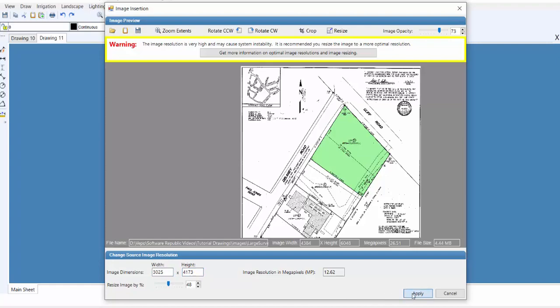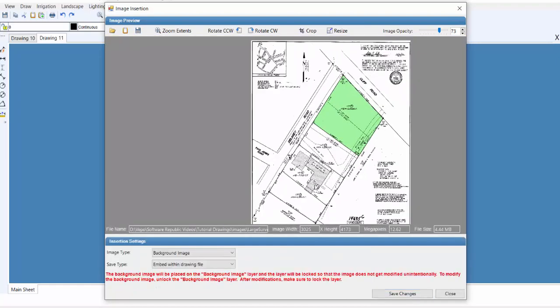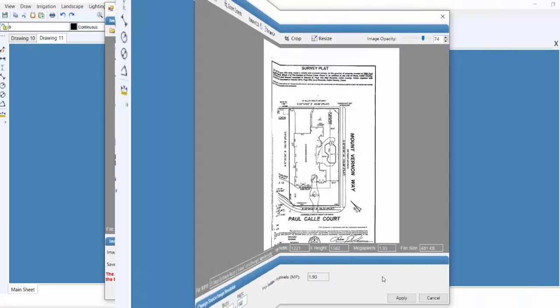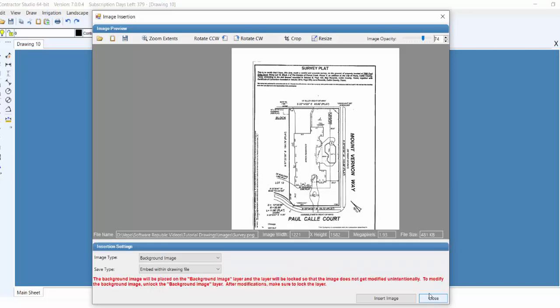Once the image is set to the correct size, click on the Apply button to adjust the image. In this case, we're going to click on the Cancel button, because we may be able to lower the pixels by cropping the image.